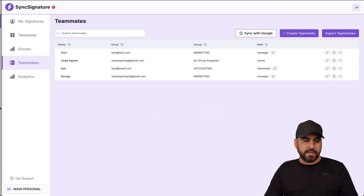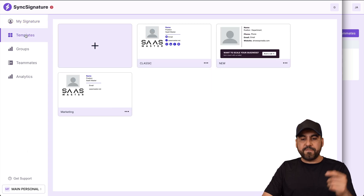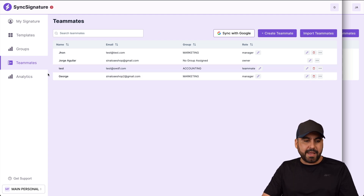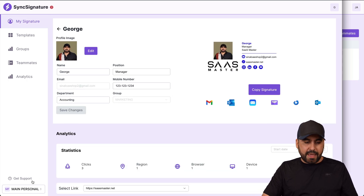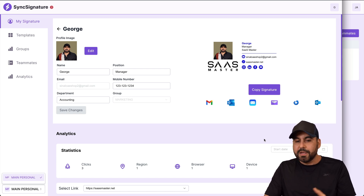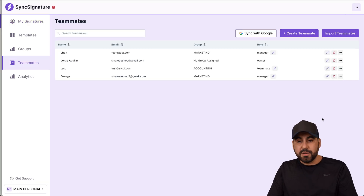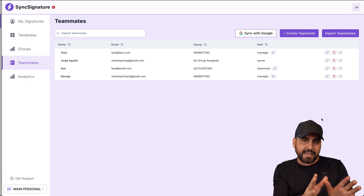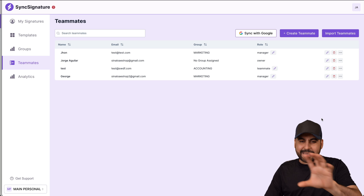If I want to convert this person into a manager, I'll go ahead and change the role and update it. As a manager on this workspace, I can now view all templates, view groups, view and create teammates, import teammates, and view analytics for the overall signatures. It gives full access to this workspace — not to Company C, but to this particular one. So you can have managers helping you, a virtual assistant, or a resold client managing their own signatures.